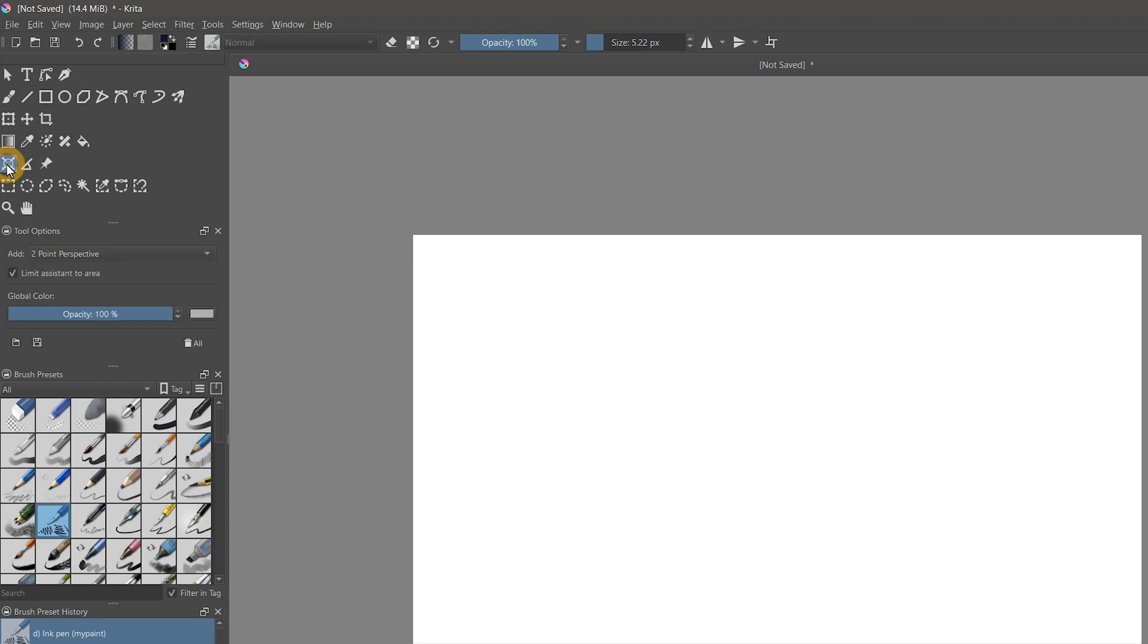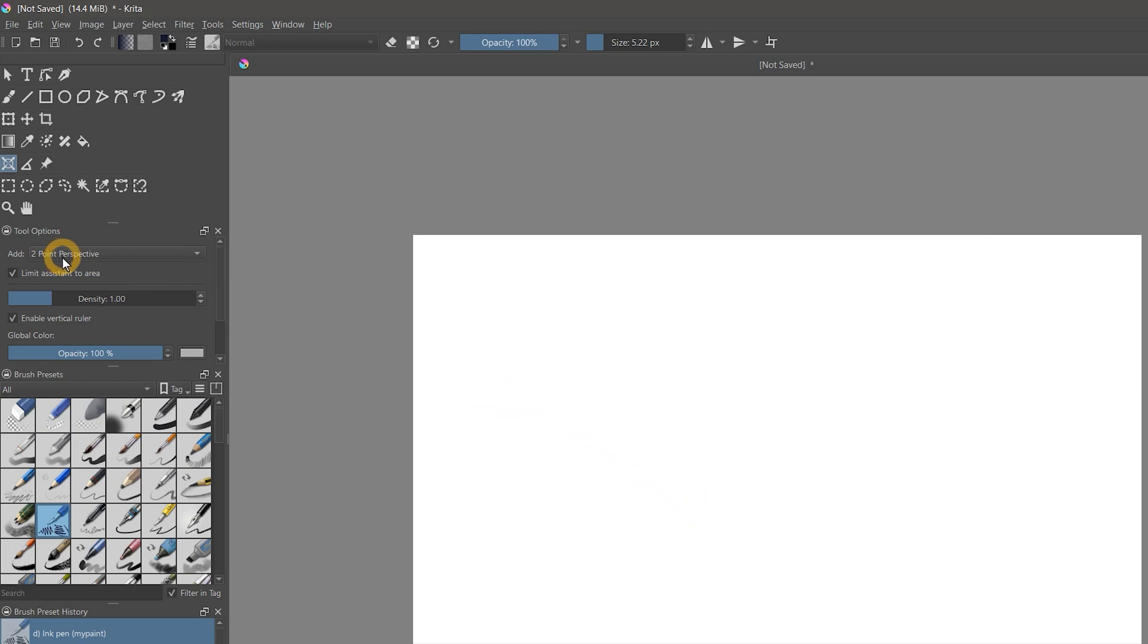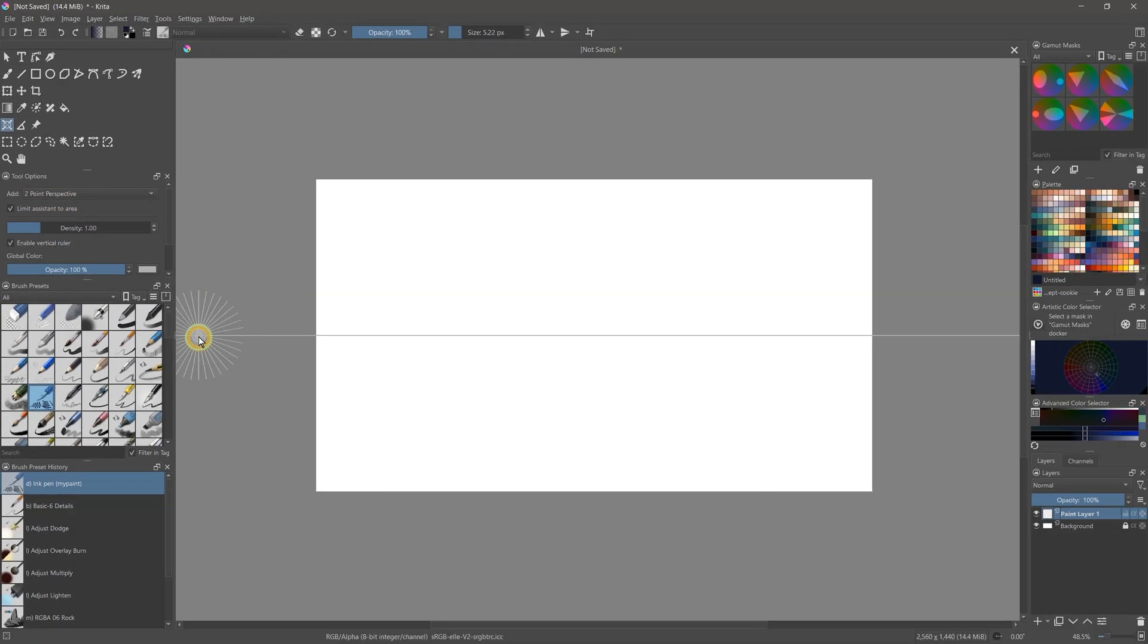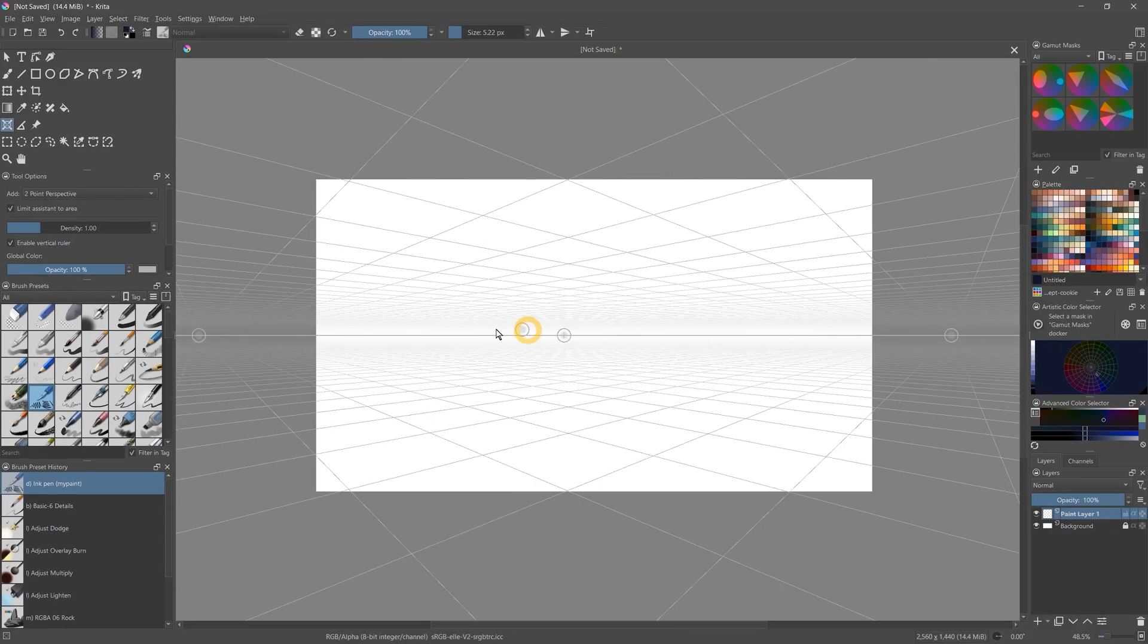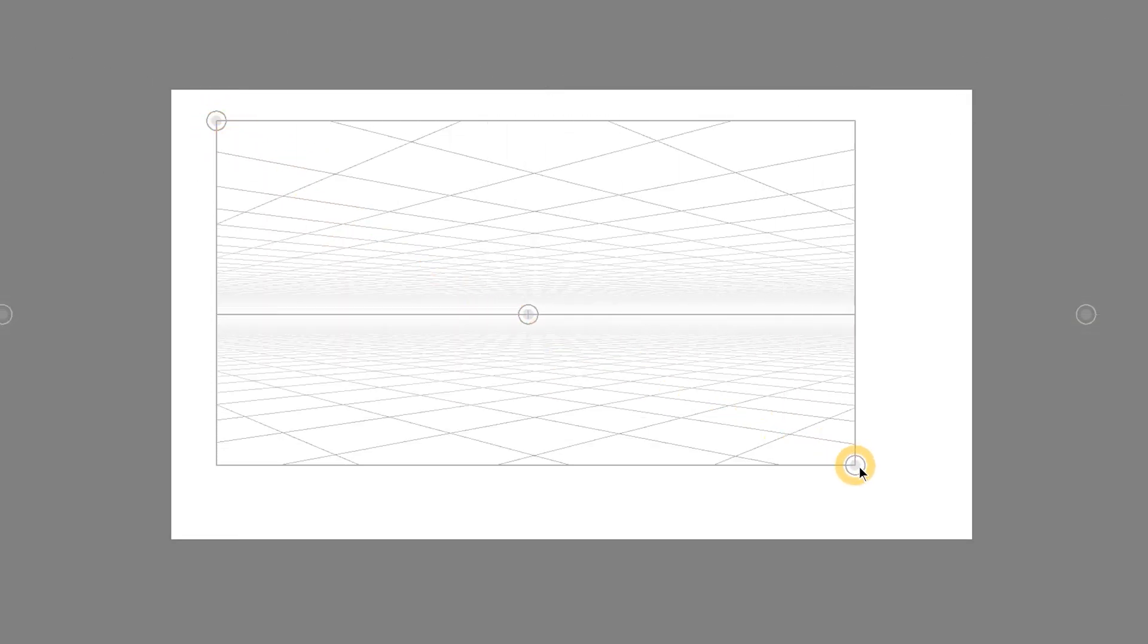And now for some of the updates that affect drawing and painting in Krita. Drawing in two-point perspective has been greatly improved in Krita 5.0. The new two-point perspective assistant allows you to create perspective guides that you can snap your brushes to. You can edit the vanishing points and move the guidelines.